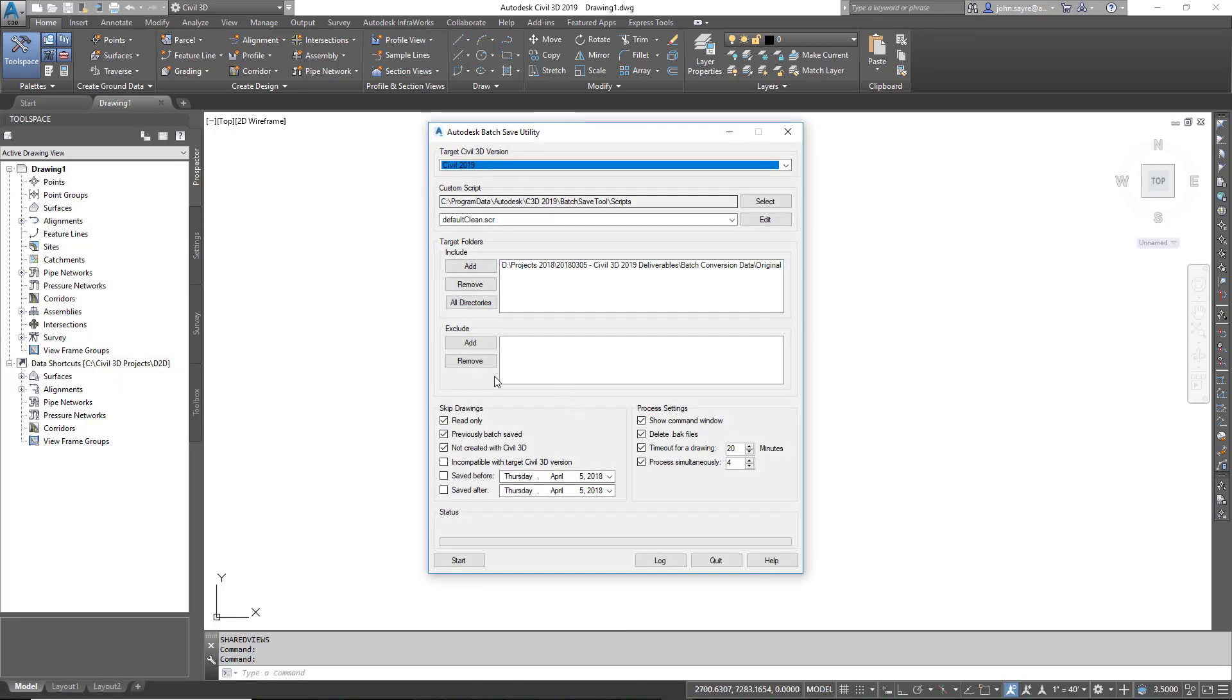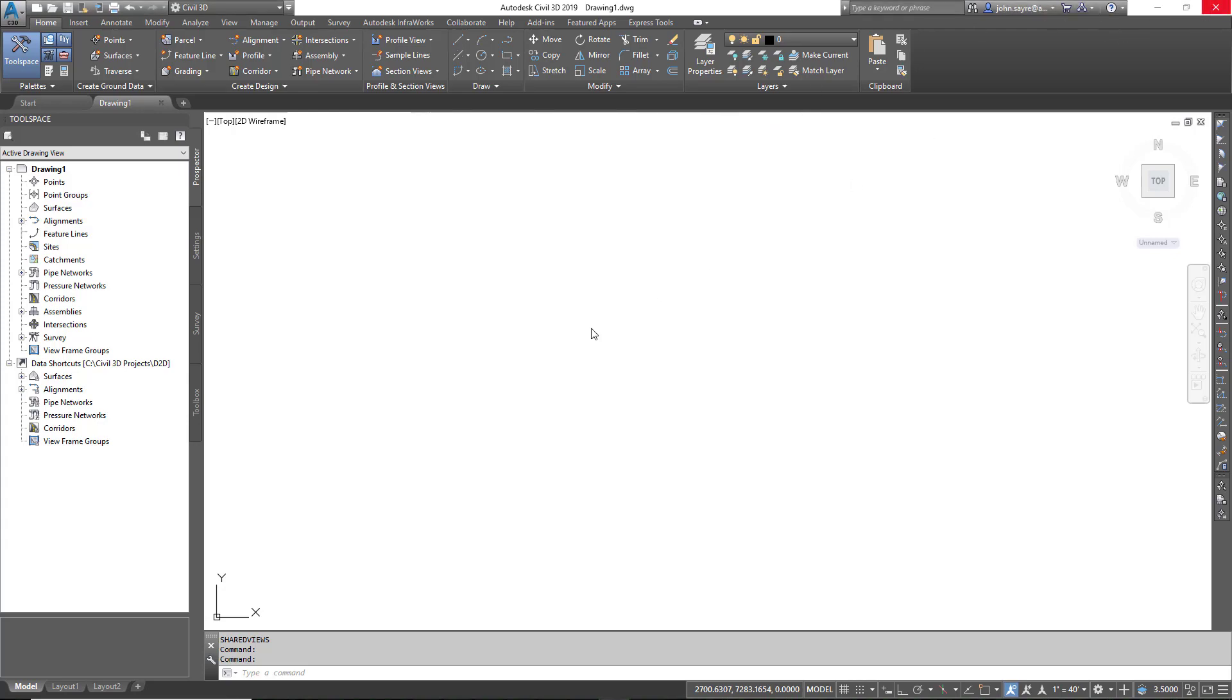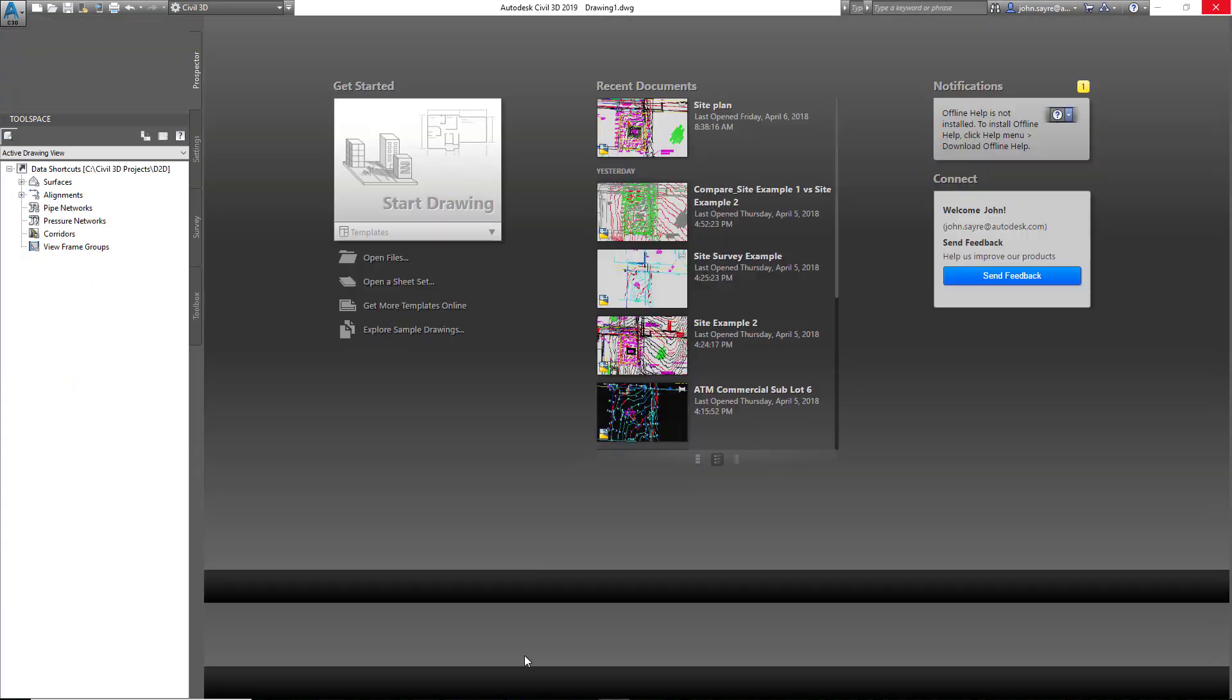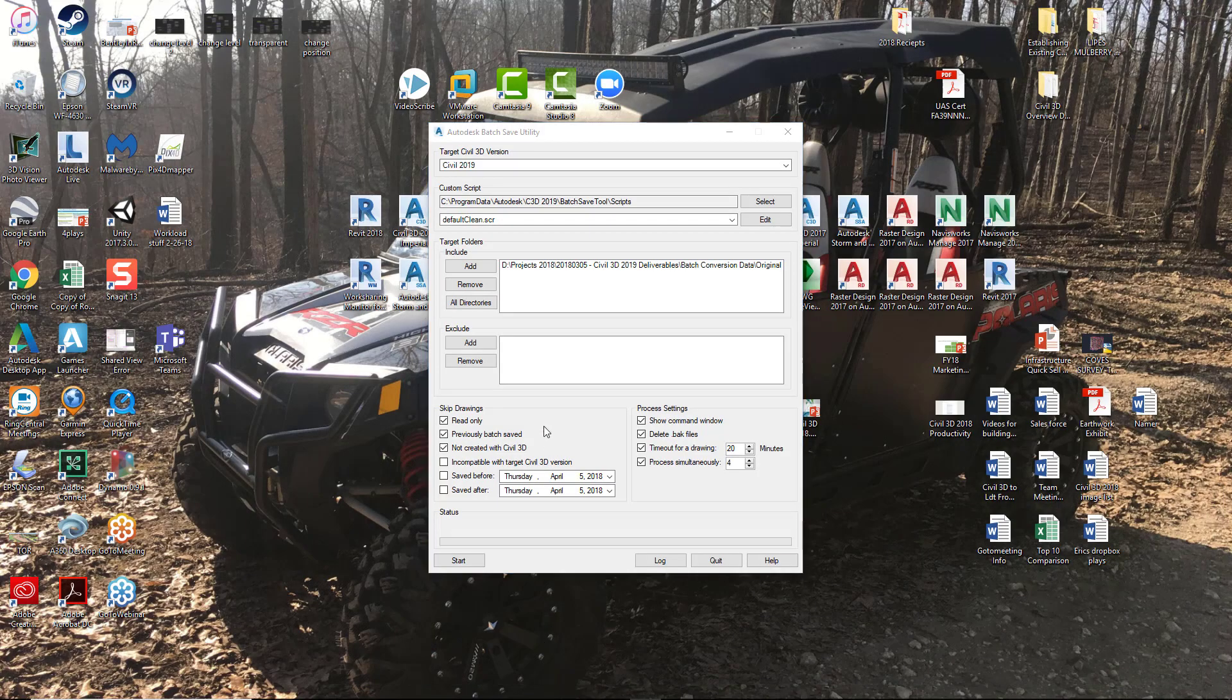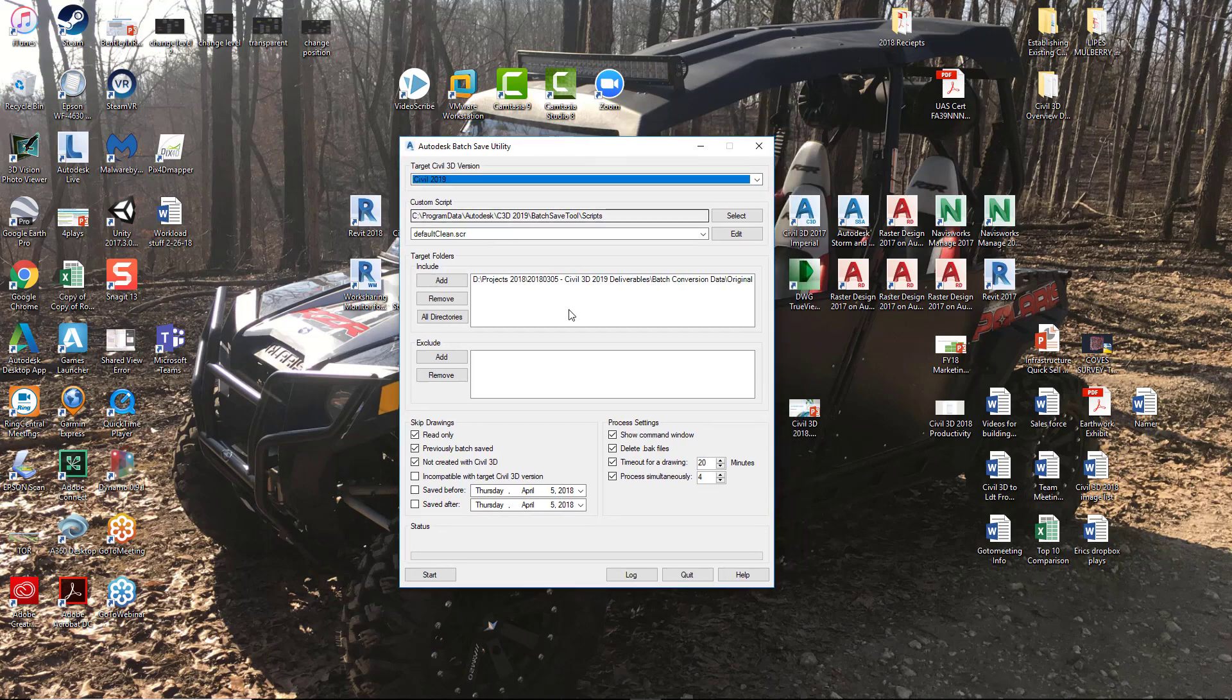Before we get started talking about everything that we can do with this particular utility, there's a couple things I want to make you aware of. Number one, if you're going to run this utility, you want to have Civil 3D closed. So we will go ahead and close Civil 3D, and you can just run this utility open on its own.